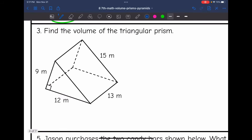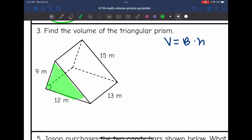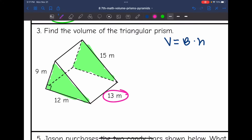Number 3 wants us to find the volume of this triangular prism. So I will do area of the base times the height. Let's identify the triangular bases, and then I need to identify the distance between these bases for the height of the prism. The distance between these two bases is 13. So I'm going to plug in 13 into my formula and cross it out so I don't accidentally use it again. Now I need to find the area of the base by doing base times height of the triangle divided by 2.